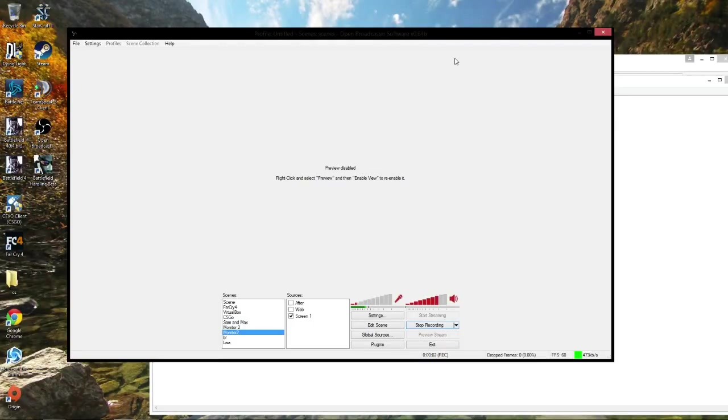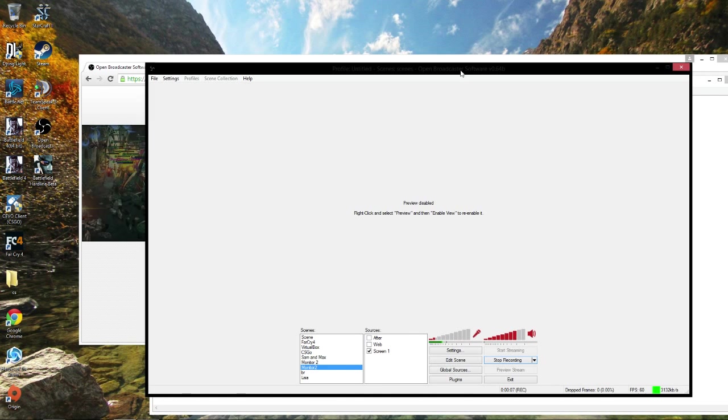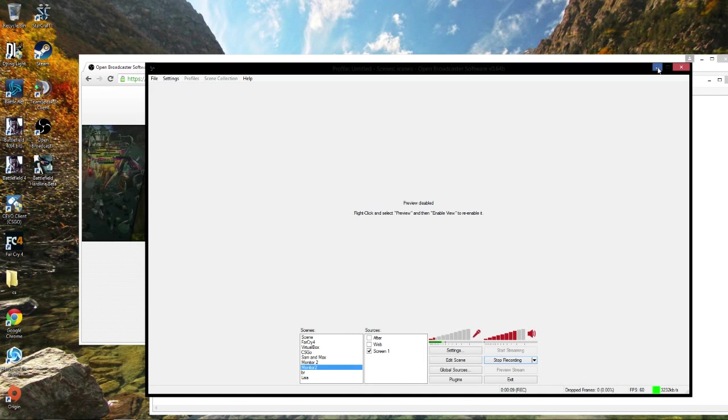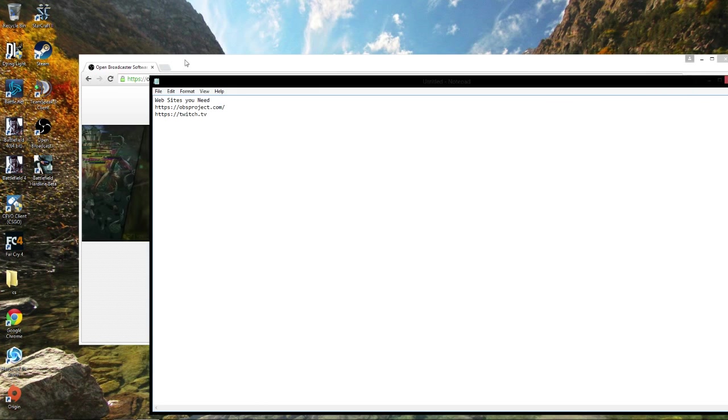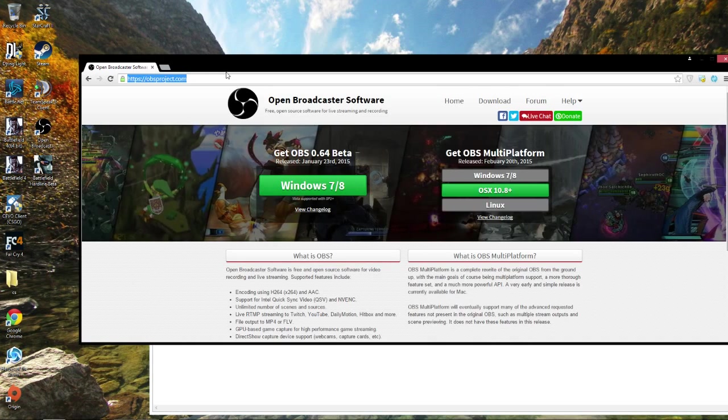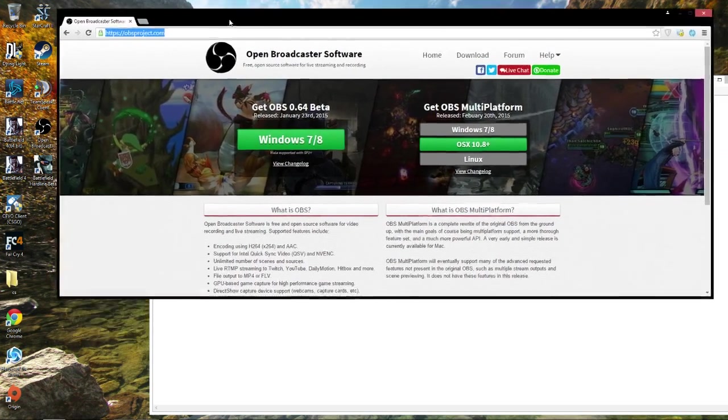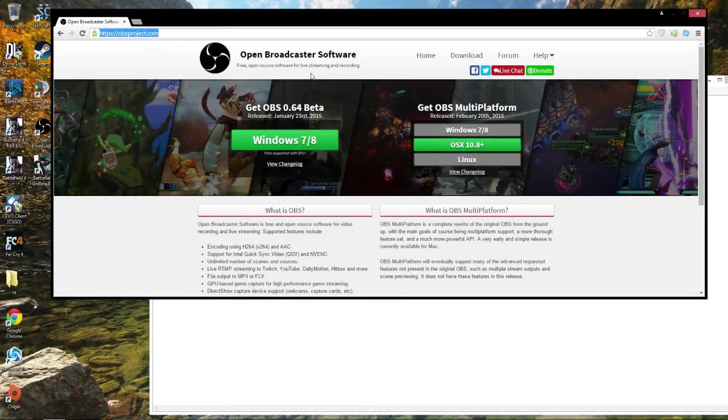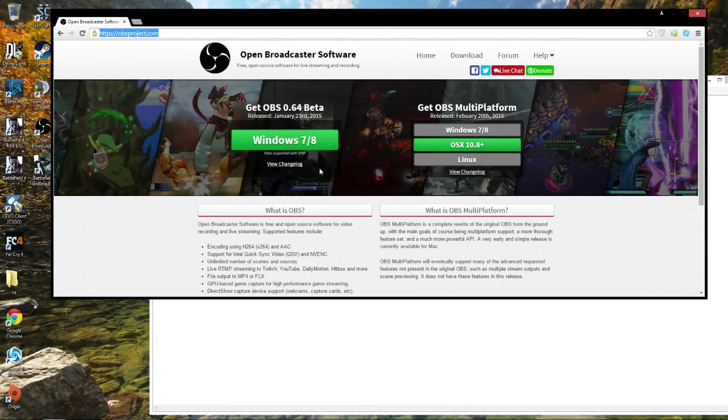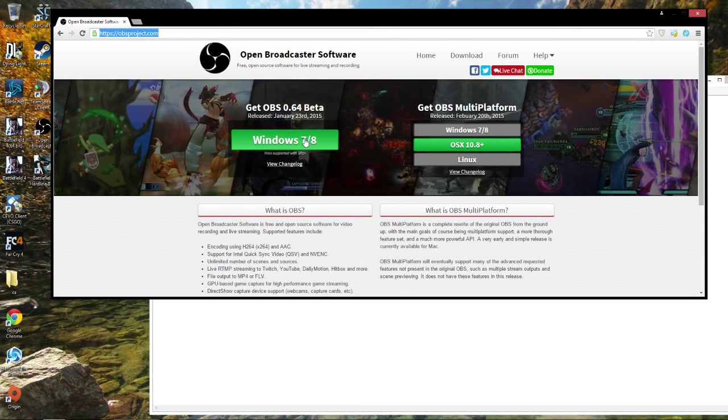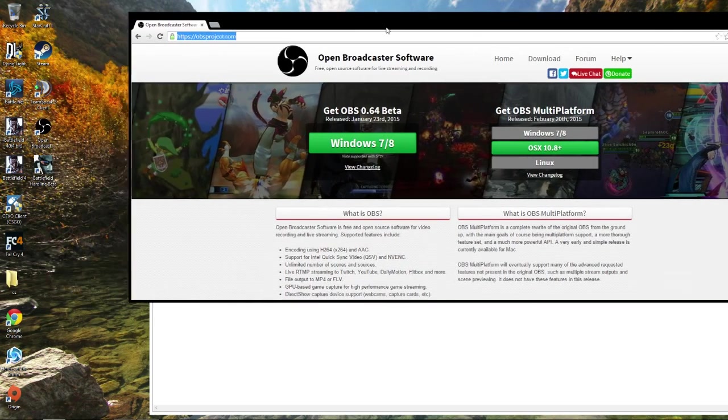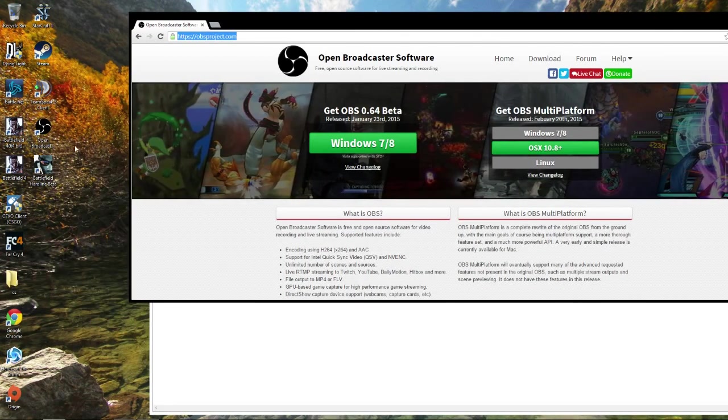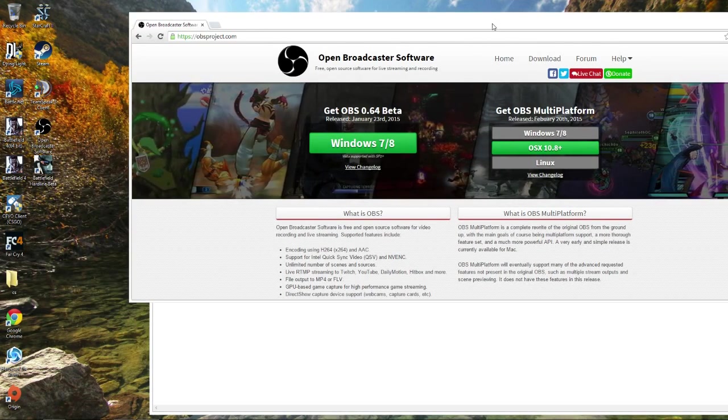Alright guys, I wanted to make a new video on how to broadcast on Twitch TV or Hitbox with Open Broadcast Software. I'm currently recording this video in OBS and I'll go over that setting in a minute. First thing you want to do is go to their website and download the latest version and extract it on your desktop.